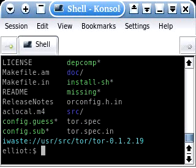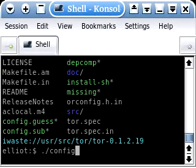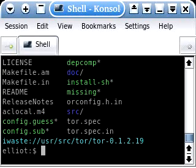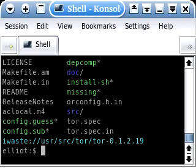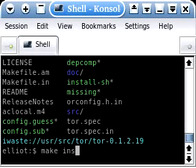And this is the exact same process. You want to start as an unprivileged user, and you're going to run ./configure, followed by make, followed by su to root, followed by make install.